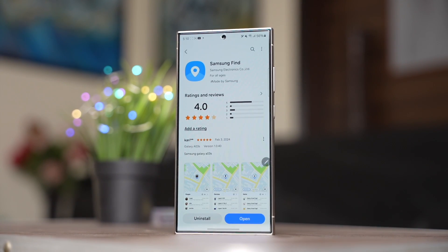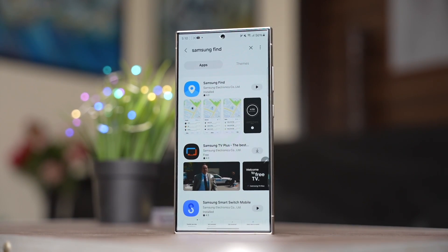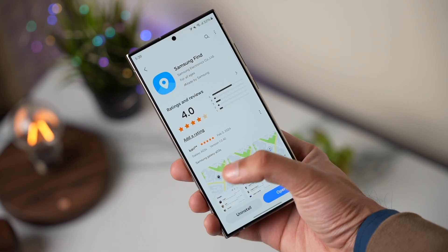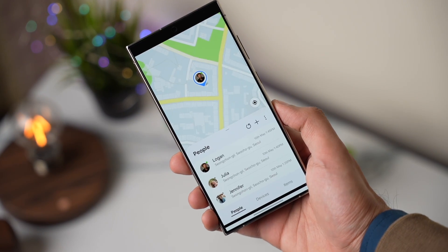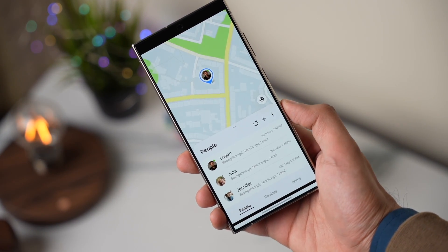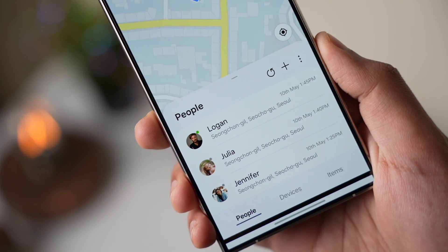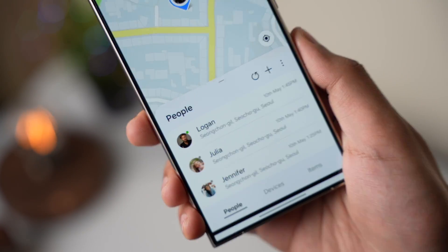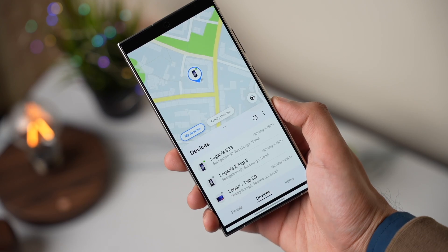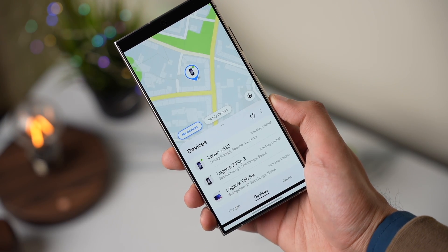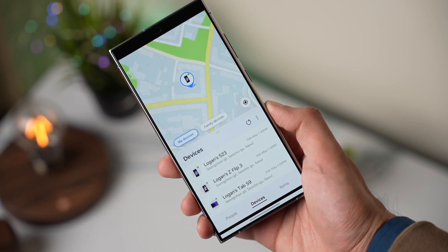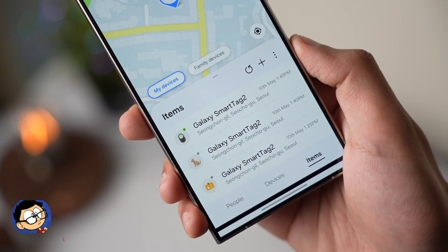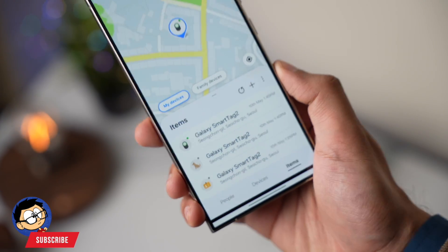The last app for today's video has been renamed to Samsung Find on the Galaxy S24. This app works like the Find My application on an iPhone. There are three sections: you can add any contact who is also using a Samsung device to see their live location, you can track and see the live location of your Samsung devices, and there is a section for items like smart tags.